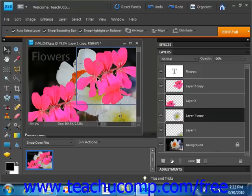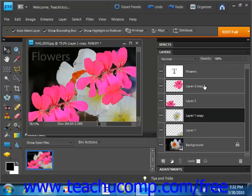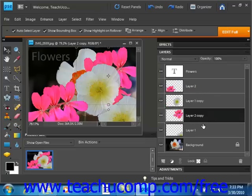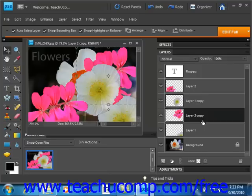So for example, we could take our copy of this and move it down here and you'll see that we change the order and thus the look of our image.